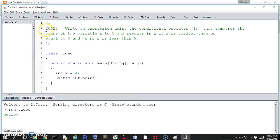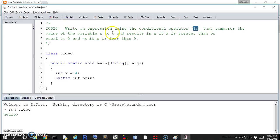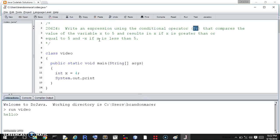Hello world, this is question 20624. Write an expression using the conditional operator that compares the value of the variable x to 5 and results in x if x is greater than or equal to 5 and negative x if x is less than 5.